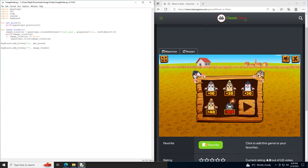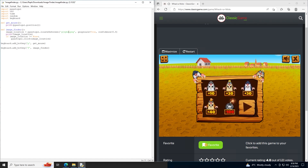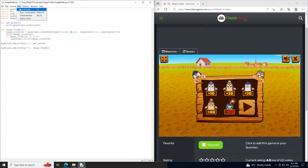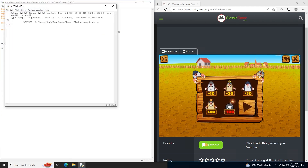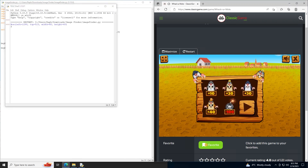Essentially our program works like what we've already built: find a location, print that location, and then click on it. So image_location equals locateOnScreen for the gray mole, with grayscale=True and confidence=0.8. Print out the location, and if image_location is not None — meaning it's on the screen — then click on it. Let's go try that out and see if it works.